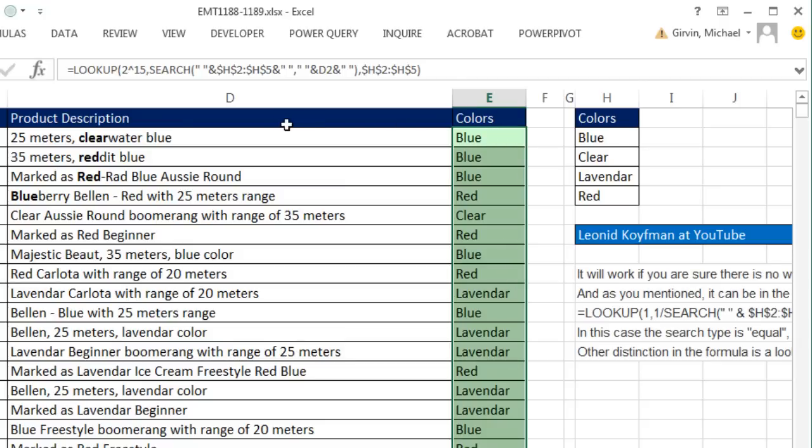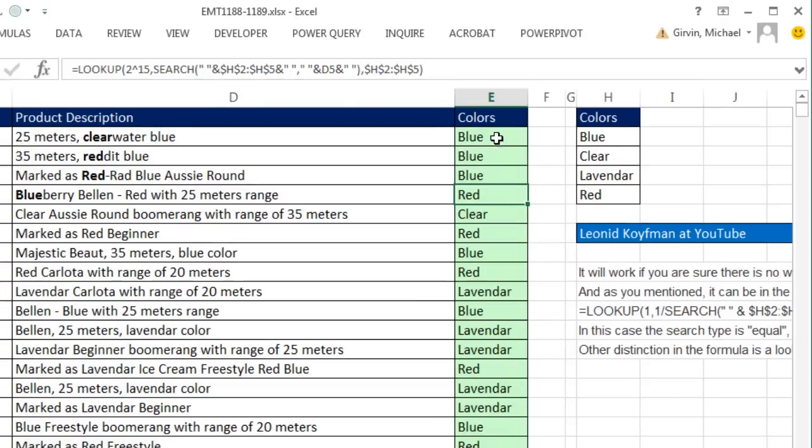And check that out. With that extra space, it got the blue, and the blue here, and even the blue right there. That is amazing.